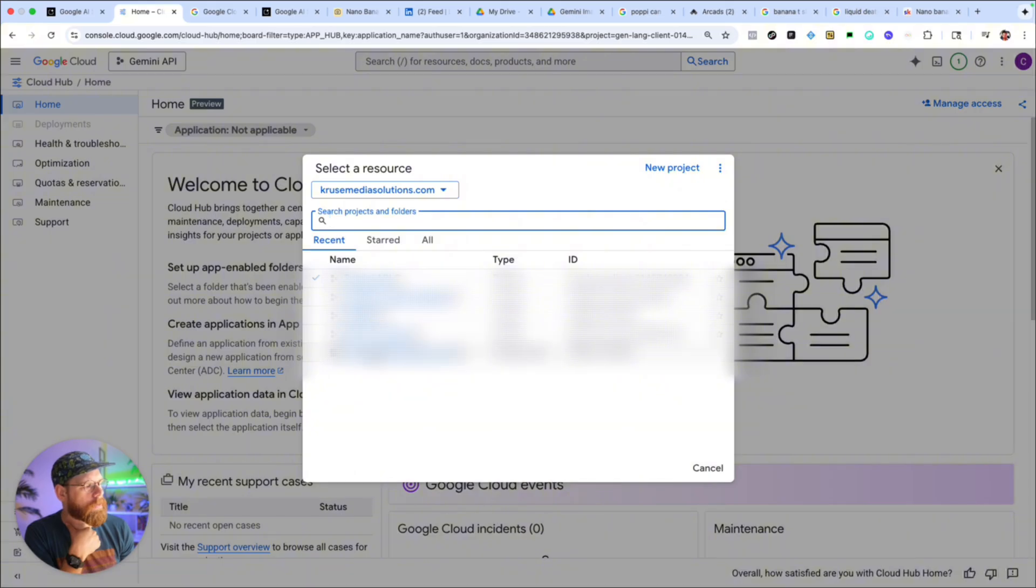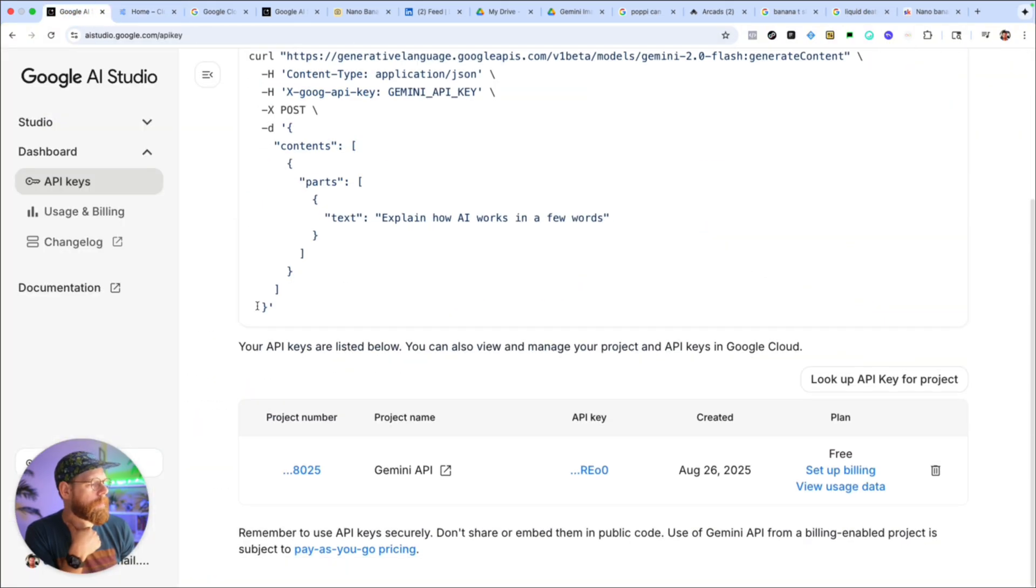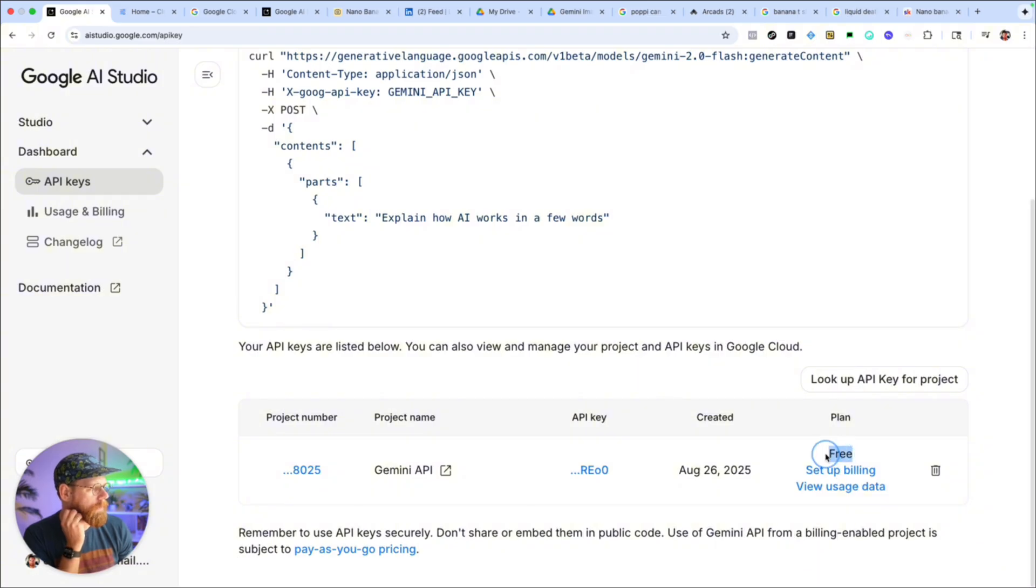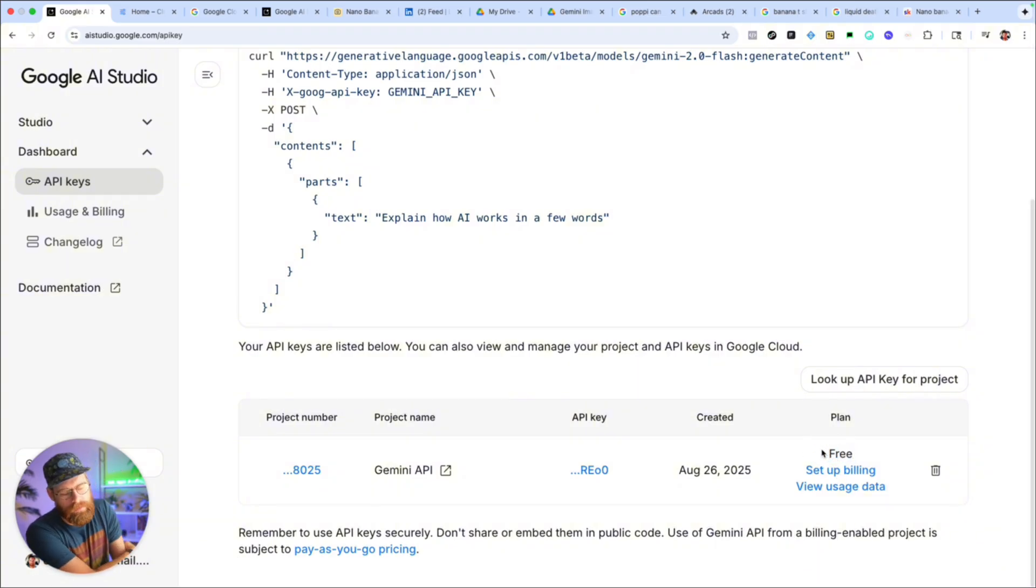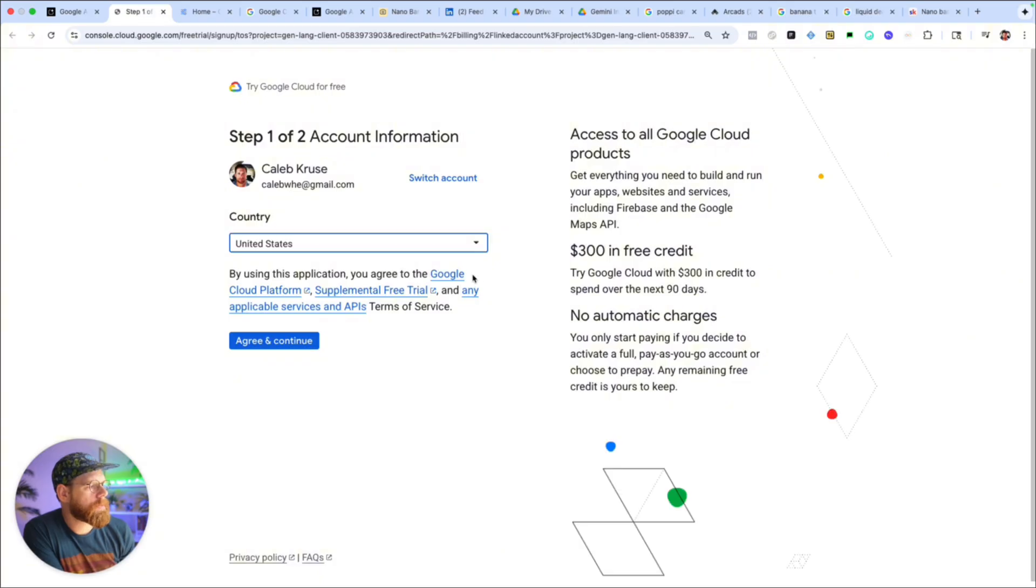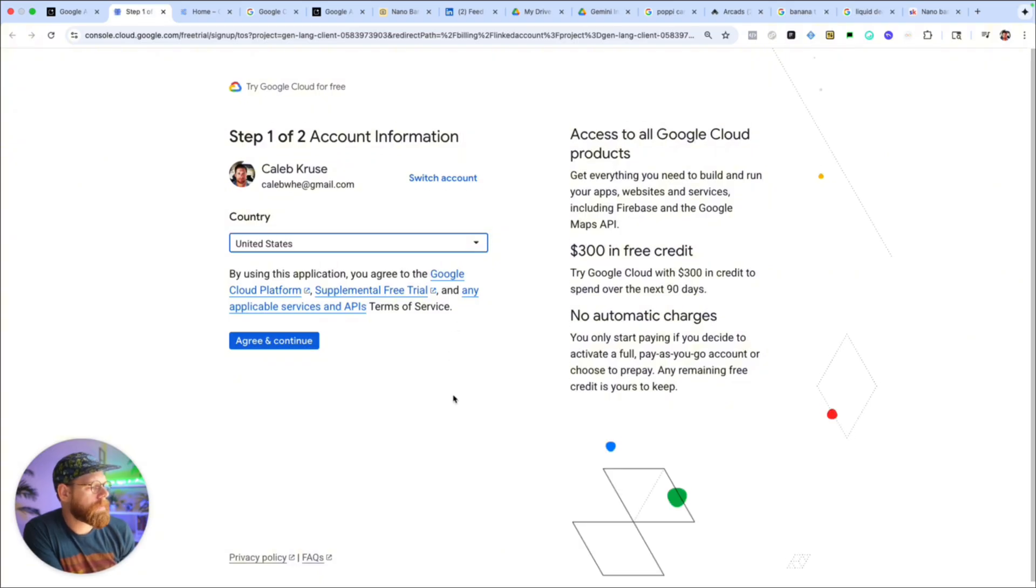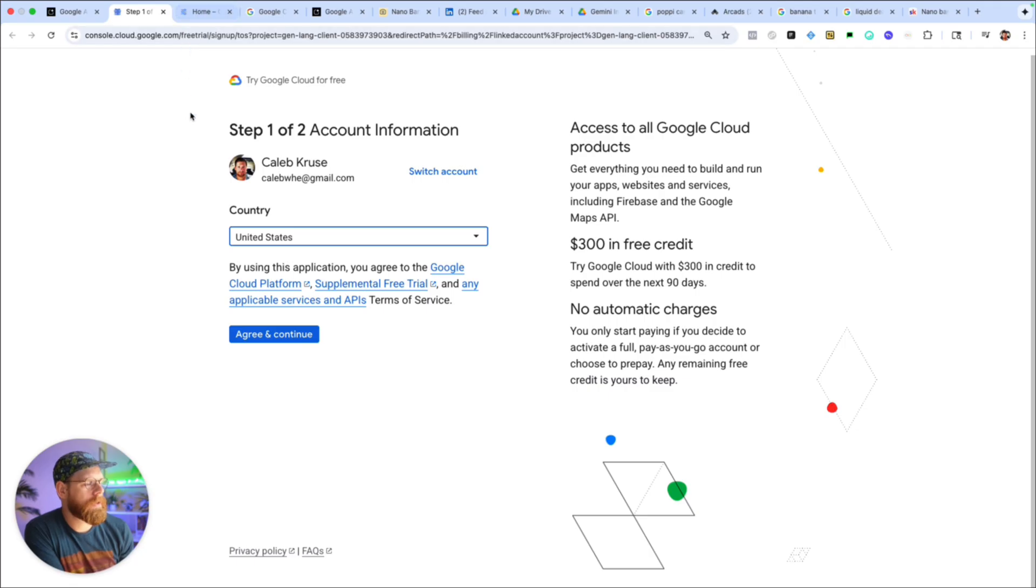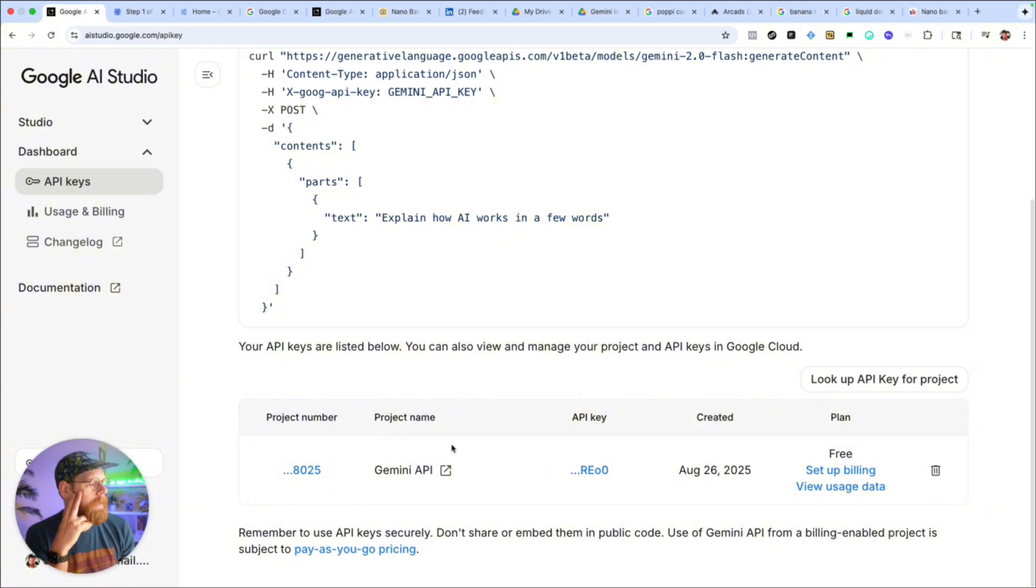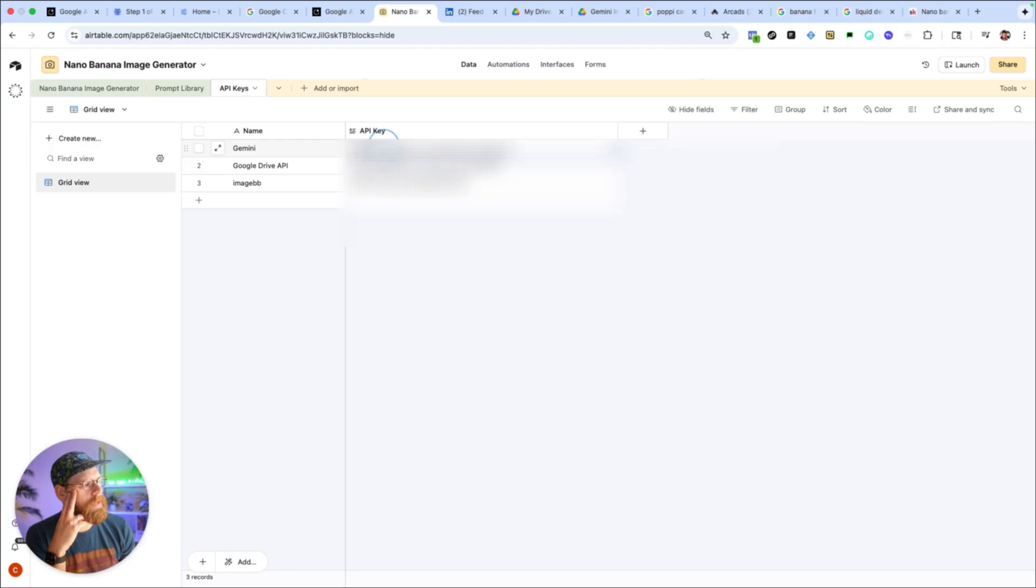If you click on that you can click on new project or you can have your existing projects here that you can select. But basically you just want to link up this API key to a project and then the next piece is you just have to set up a billing profile with it. So with here right now you can see it's set up under the free plan which just basically means you won't be able to use it with the Airtable. So you need to set up billing. And then this will prompt you to set up a billing account and then you'll connect that billing account to this project. So once you've got your API key and your billing set up, simply just go back to the Nano Banana Airtable, paste in the API key here where it says Gemini.